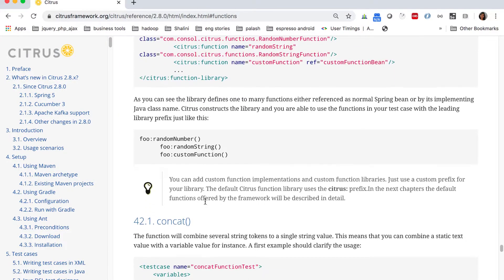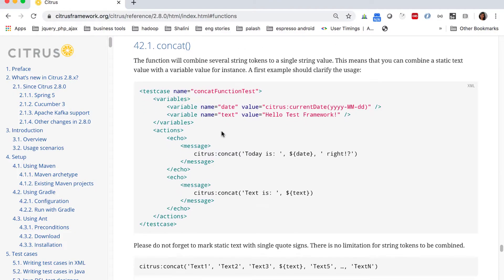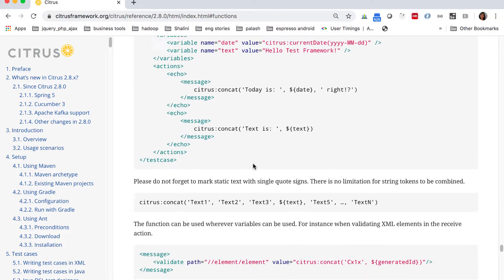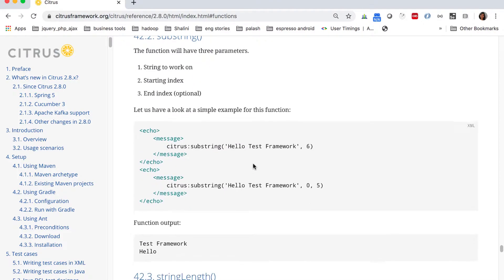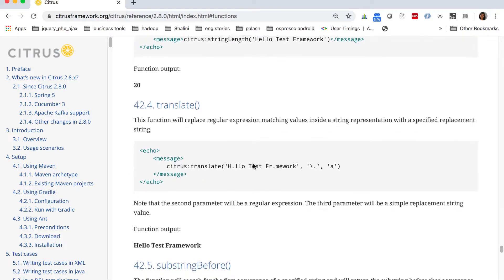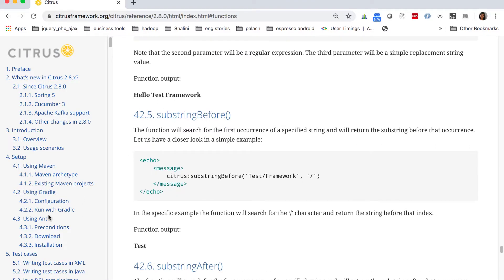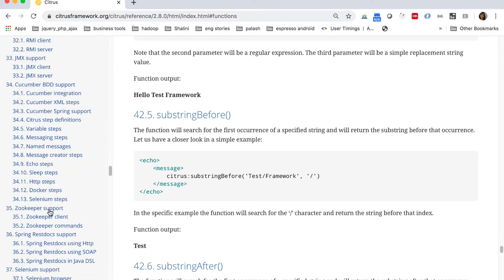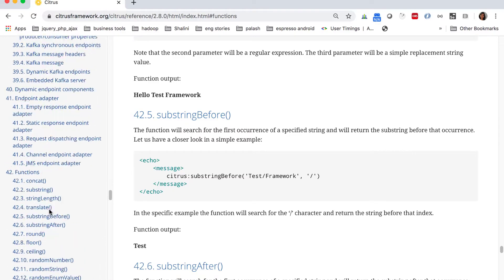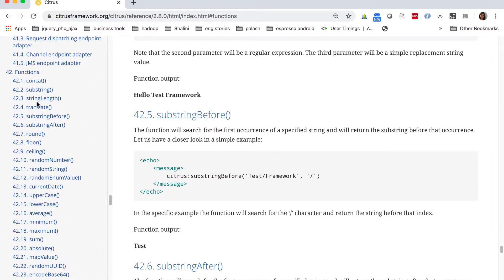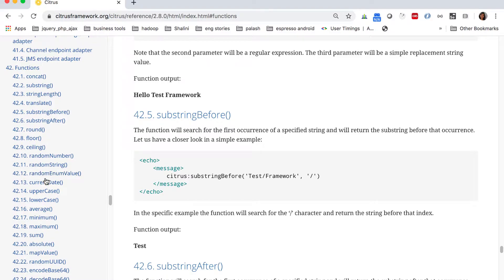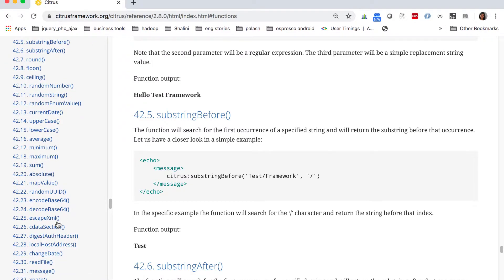We go to the functions and it's taking some time to load. You have all the list of functions available and how to use them. If you scroll down you can see it's 42 functions.